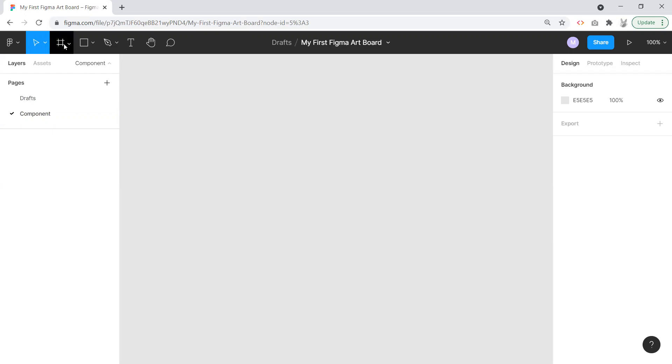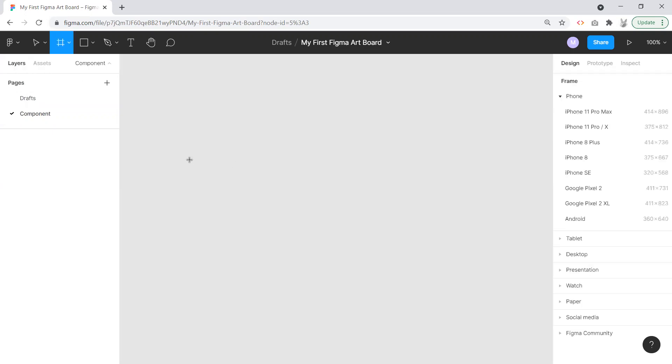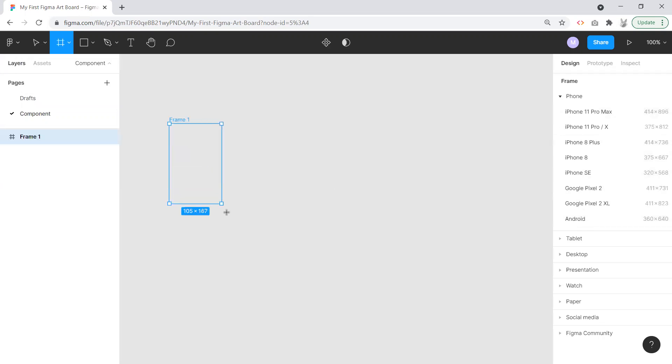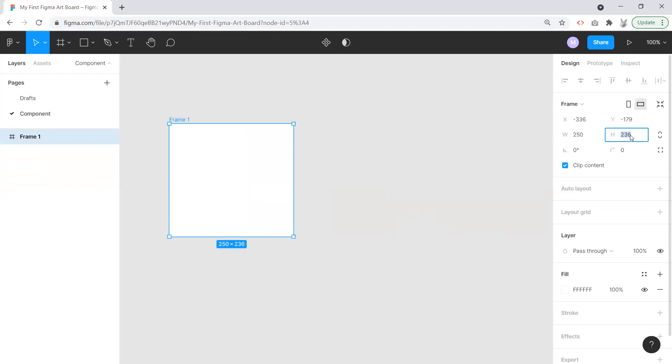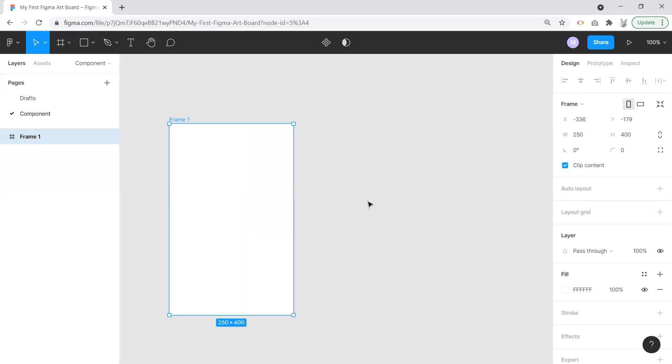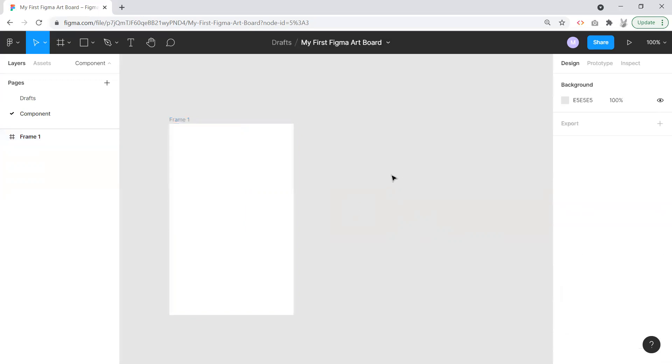I'm just going to start off with a frame here, grab a frame. I'm not going to start with a device size so much as I'm just going to pull out a frame. Just for nice even numbers, I'm going to make this 250 wide by 400. This will be my informational card.